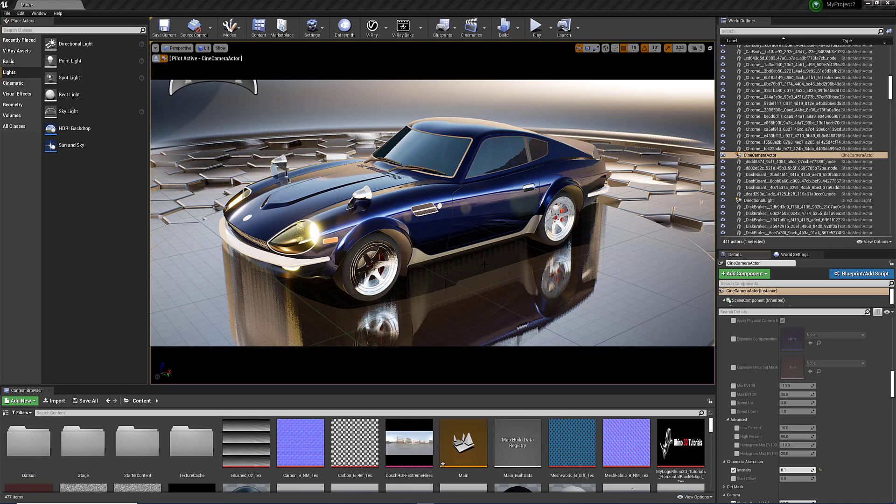I'm barely scratching the surface. I'm learning this tool myself, but it's Unreal Engine. It's a gaming engine made for real-time rendering.